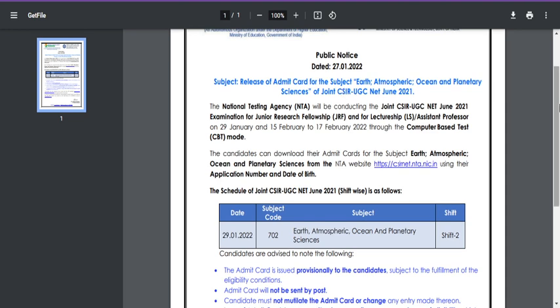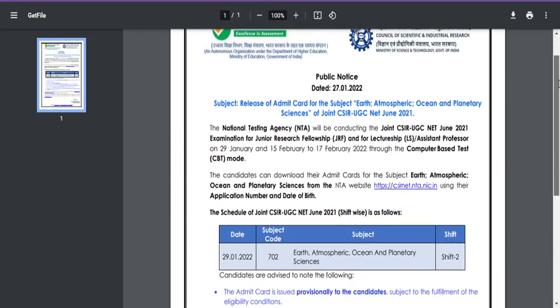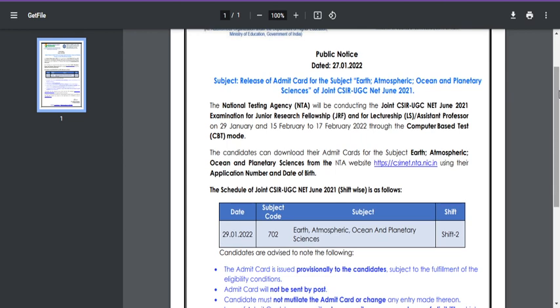I hope you students will not be in disappointment mode, because you may have thought that this CSIR examination would be postponed, since corona cases in India started to increase and Omicron cases are increasing and the third wave of corona is also increasing. But now you are going to write your examination on the 29th, that is tomorrow.